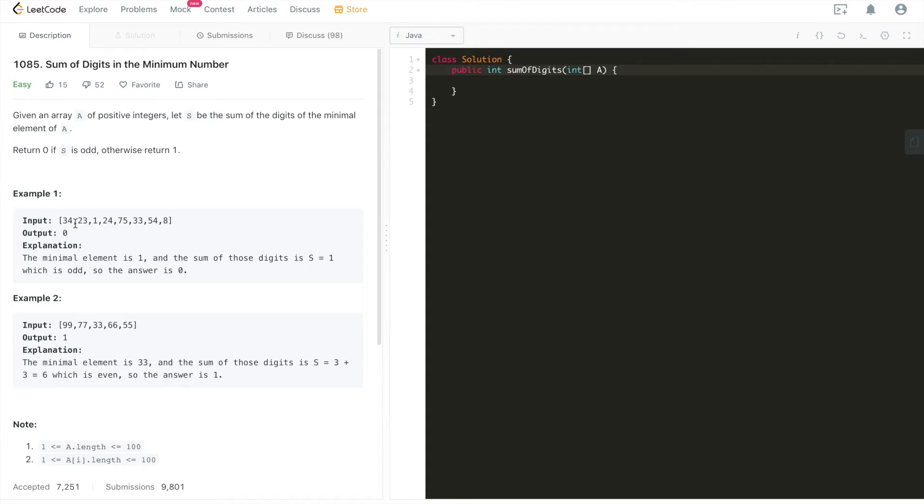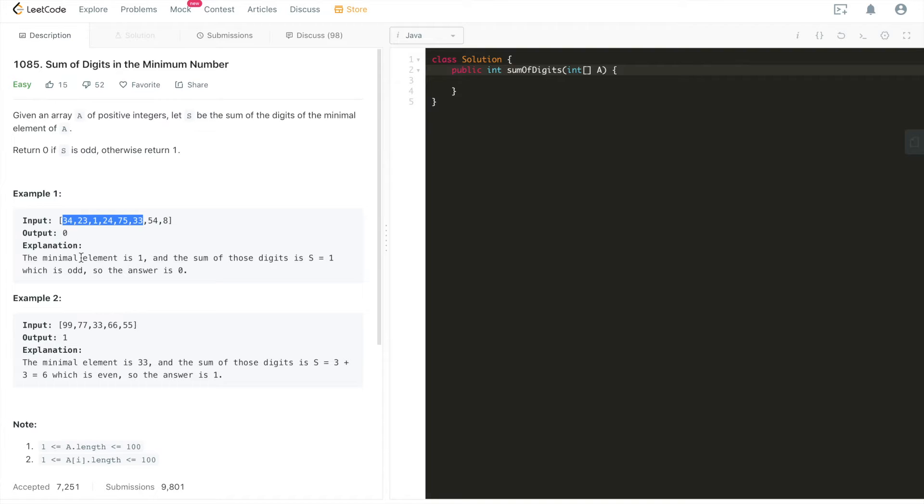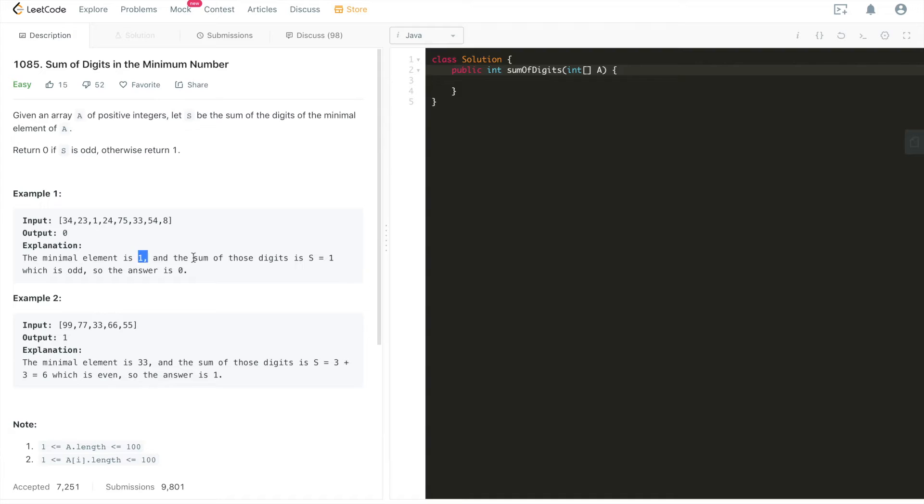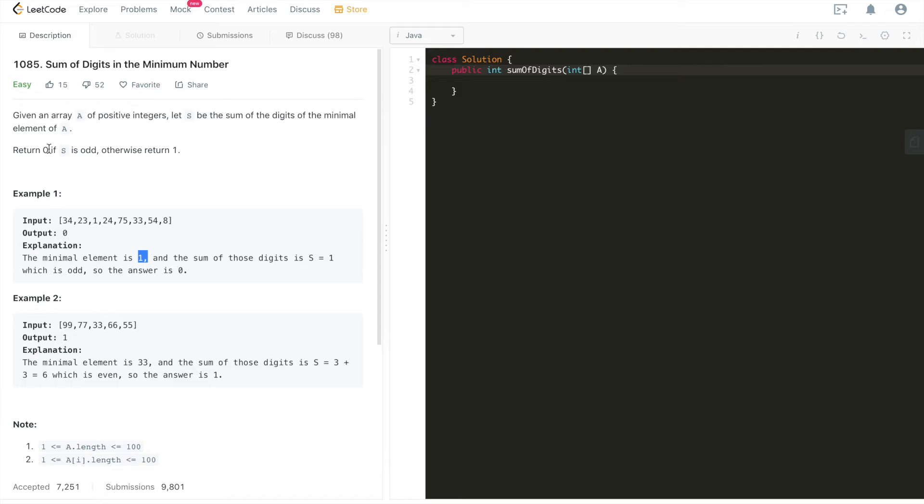Let's walk through example 1. We are given this array with these elements, the output is 0. Why? Because as the explanation says, the minimal element in this array is 1 and the sum of the digits of this element, which is 1, is going to be 1, which is an odd number. So based on the problem requirement, if it's an odd number, we are just going to return 0.